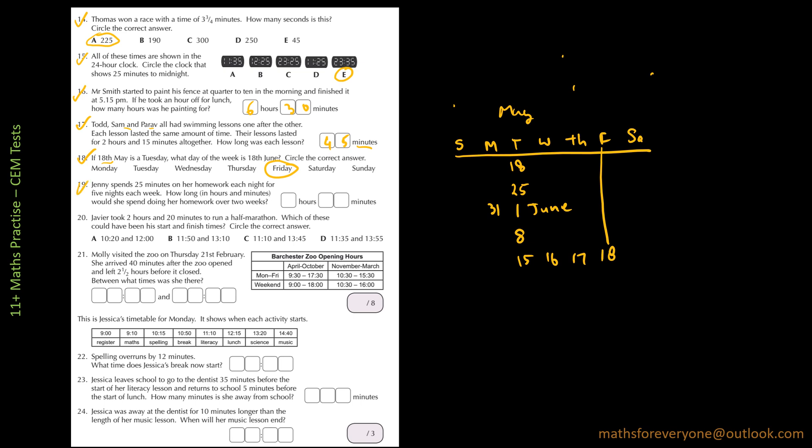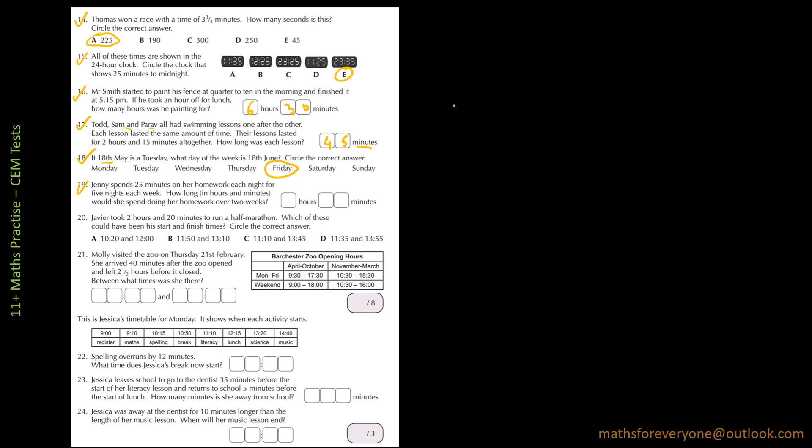Next is question 19. Jenny spends 25 minutes on her homework each night for 5 nights each week over 2 weeks. So 25 nights each week means 10 days. So 25 times 10, that's 250 minutes. And that divided by 60 to get the hours, so 60 times 4 hours and the remaining is 10 minutes. So I'm going to get 4 hours and 10 minutes.